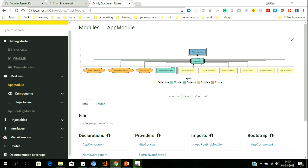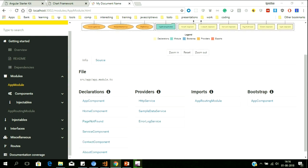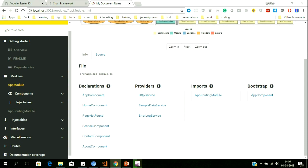This is a very detailed website generated here. You can see the complete detail of the application — the architecture, the number of components created, the relationships among them, the number of services created. It lists down declarations, providers, imports, and what the bootstrap component is.